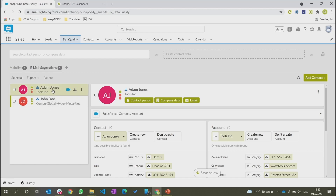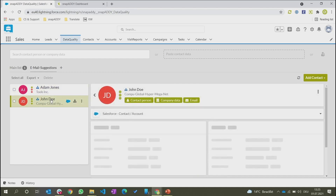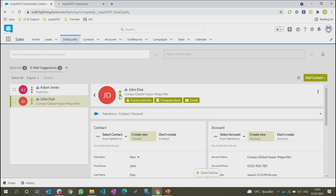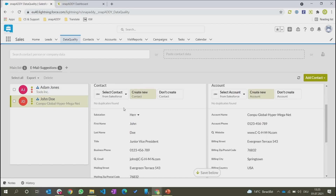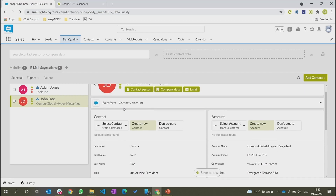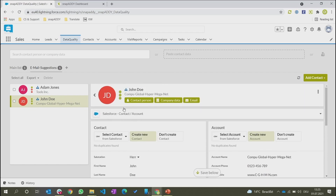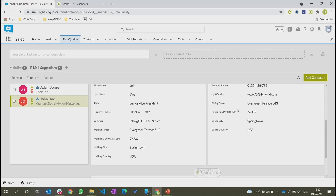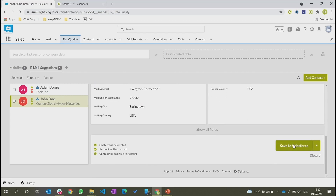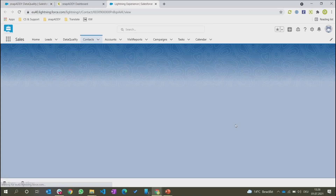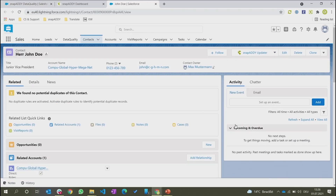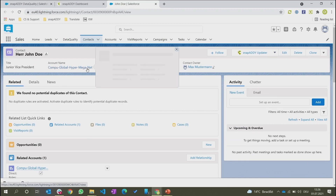And you can see I've received two emails here. John Doe, for example, is a completely new contact. The duplicate check is run and we can see that there are no duplicates in Salesforce, which means this is a contact and an account that I can create instantly. So I've selected contact and account and I will click on save to Salesforce, or in this case, save and open in Salesforce. And John Doe has now been created and connected to the account, which was also created.